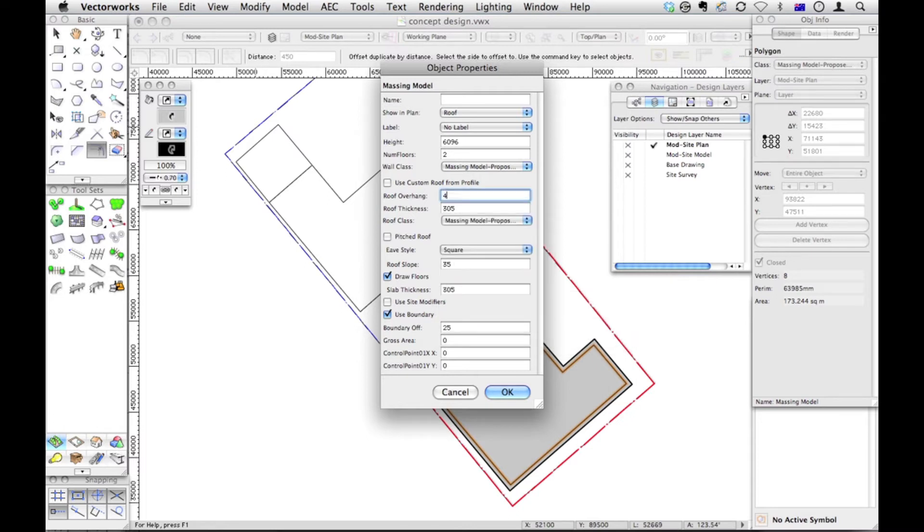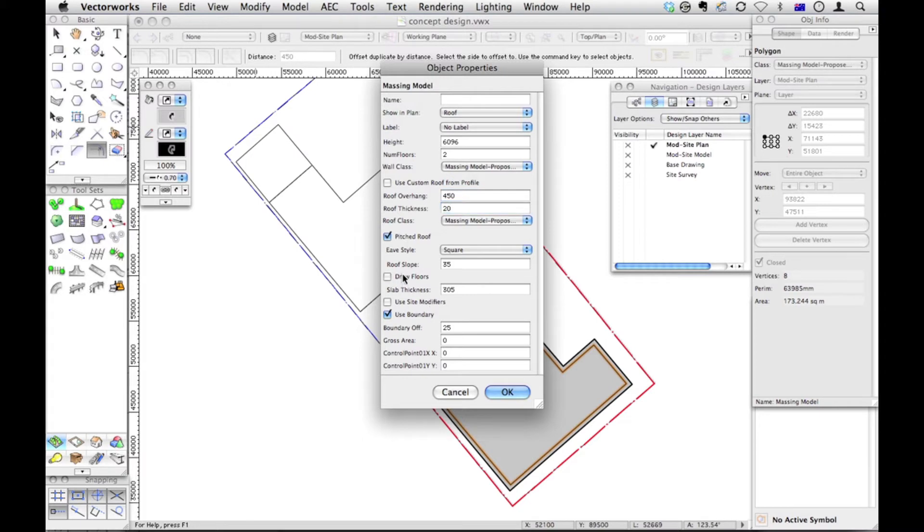Now I think my overhang is 18 inches, 450 mils. It is a pitched roof that I want. I don't want to draw the floors. I want to use site modifiers. And my overall height of my building is 4.5 meters, with just one floor.